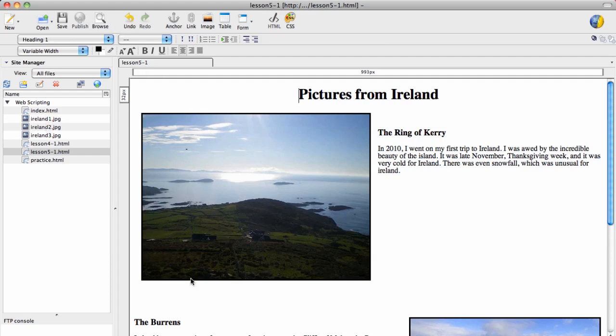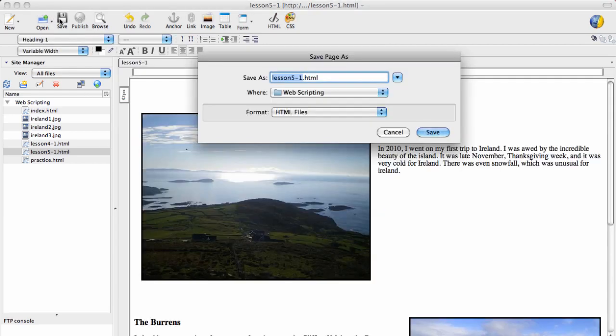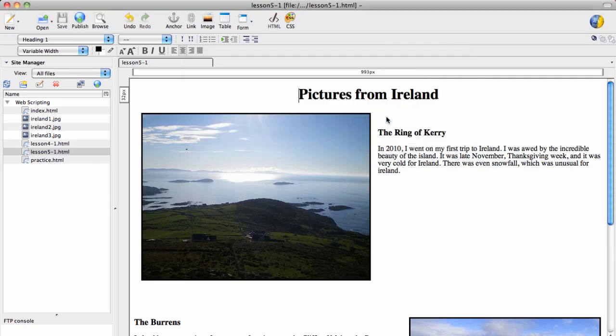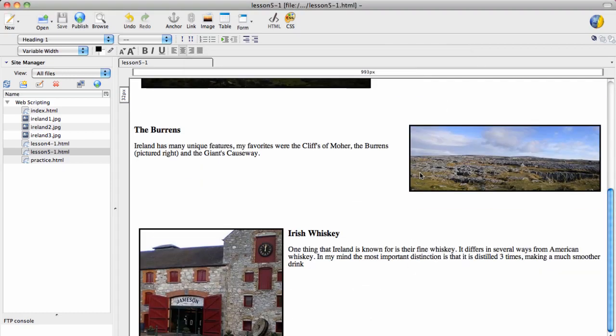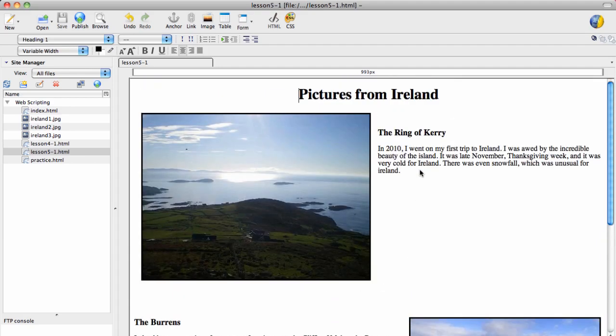That way, when you save and test, when you hit save, as long as the pictures are there in your folder, your code will work, and you'll see the pictures.